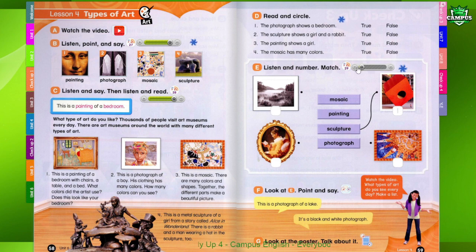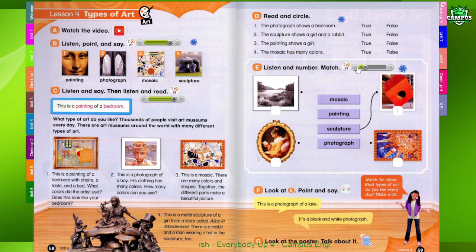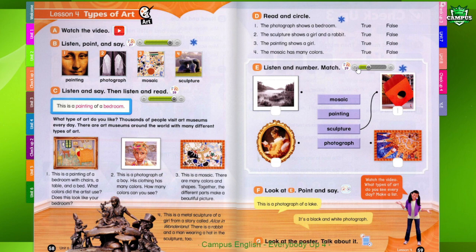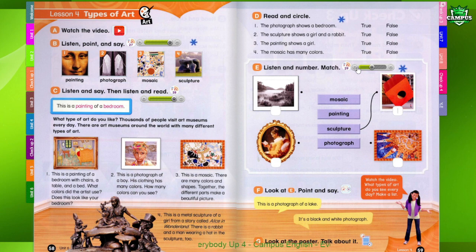Page 59, E. Listen and number. Match. 1. This is a big red sculpture. How much do you think it weighs? Can you see the little boy? 2. This is a black and white photograph of a lake. There are hills and trees in the photograph, too.